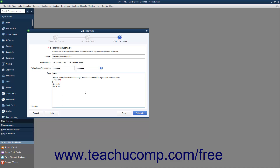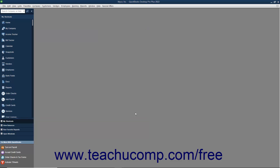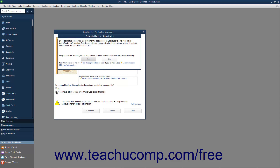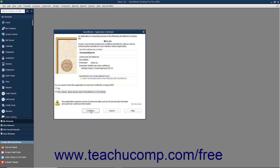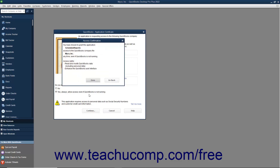You will need to send this password to the recipients separately from the email so that they can enter the password in order to read the reports that are sent. You can edit the text of the body of the email by typing new or different text into the body field. When you are ready to create the schedule, click the Schedule button to finish. To grant the Scheduled Reports application access to your company file if creating your first schedule, click the Yes option in the QuickBooks Application Certificate window that opens. Then click Yes again in the Scheduled Reports authorization window, then click the Continue button in the QuickBooks Application Certificate window, and then click the Done button in the Access Confirmation window.